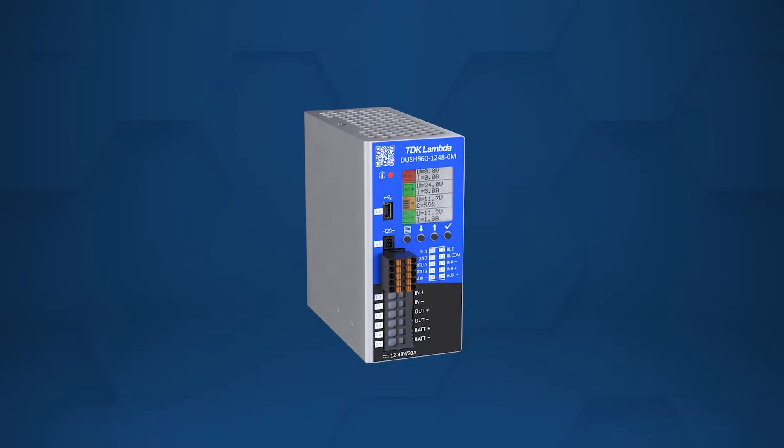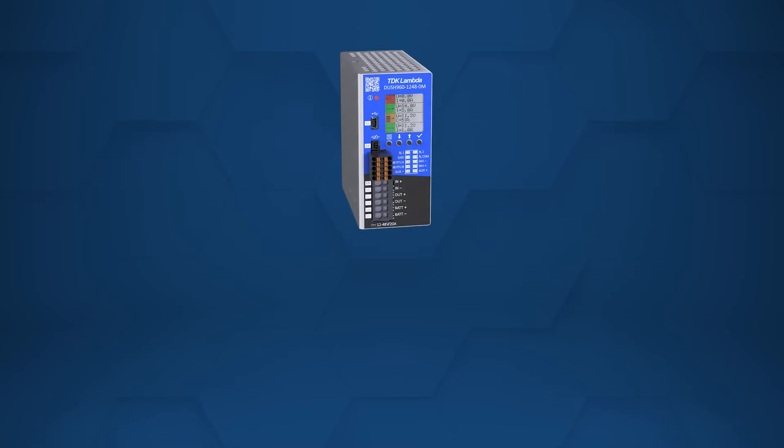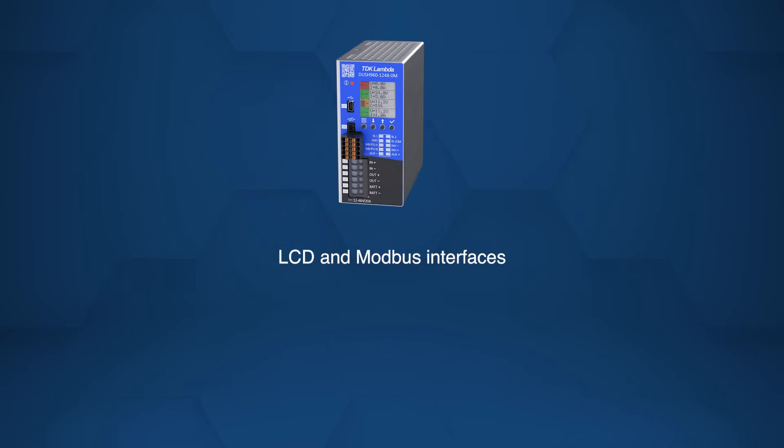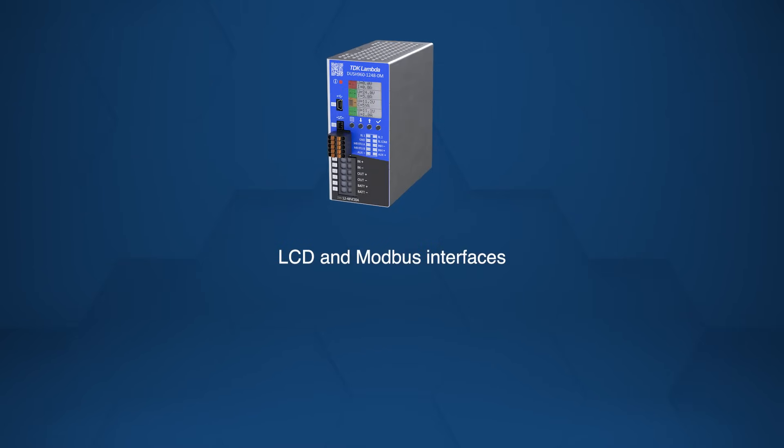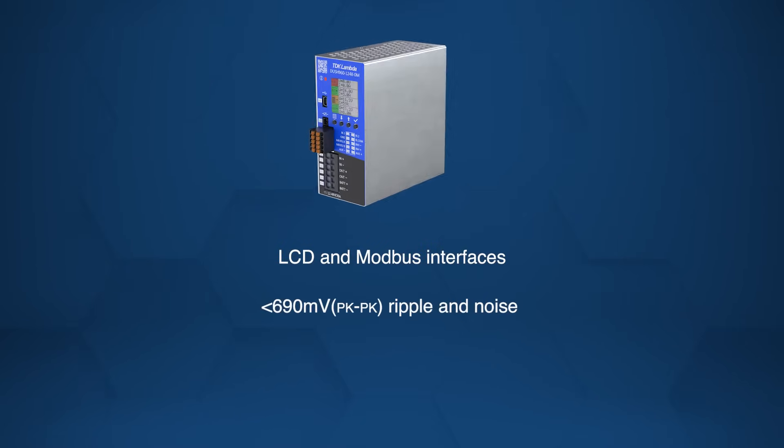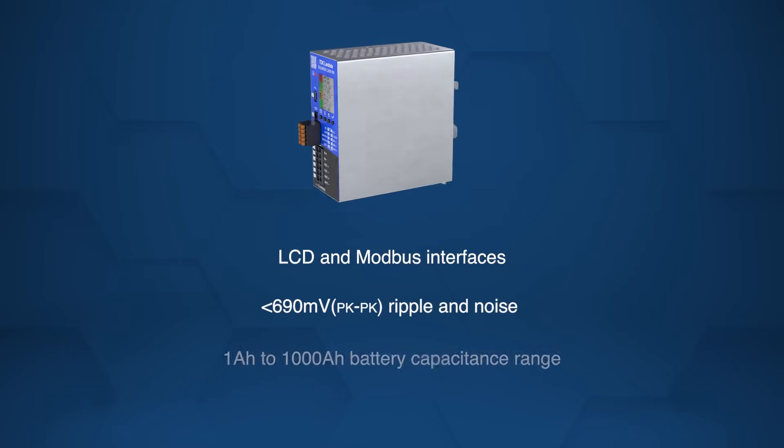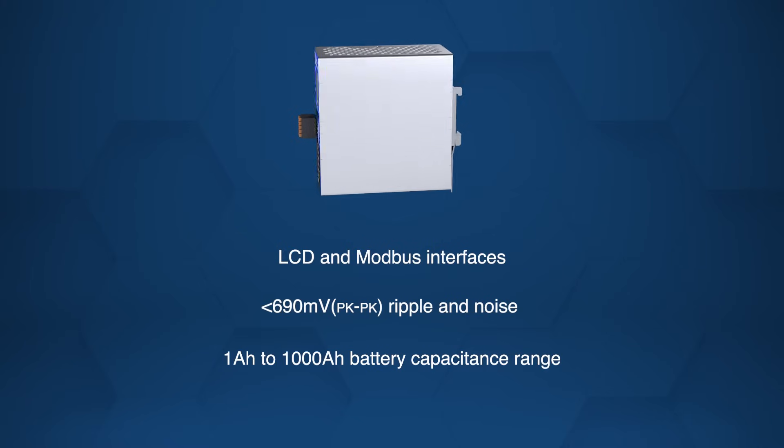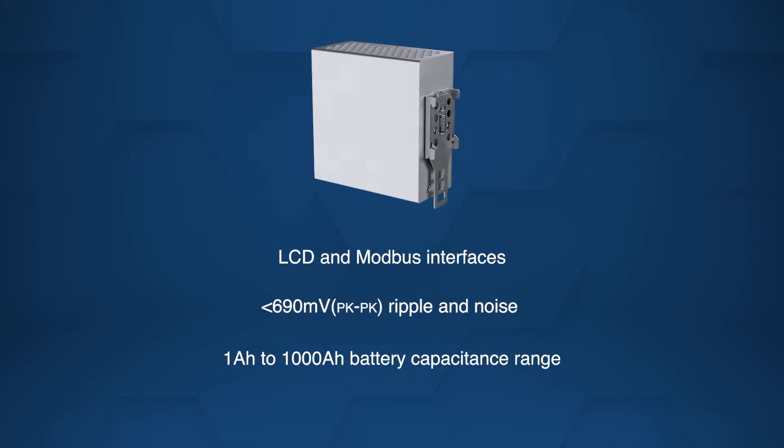Additional features include LCD and Modbus interfaces, high efficiency, low ripple noise, and support for 1 amp-hour to 1,000 amp-hours battery capacity.